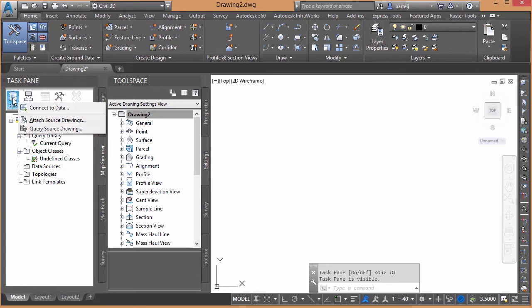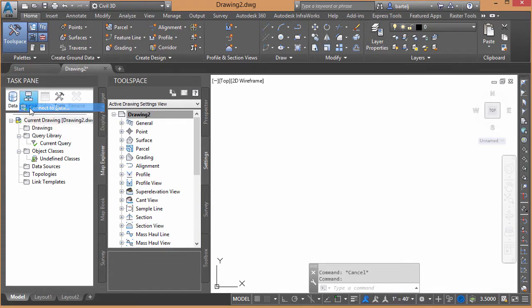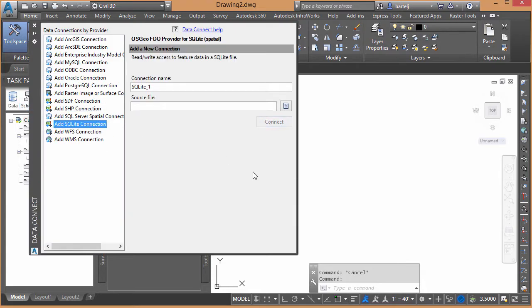What I would like to do is I'm going to connect to that particular InfraWorks model, and that model is called Test. We'll go ahead and click Connect to Data. The model is in a form of a SQLite file, so we'll use an Add SQLite connection.